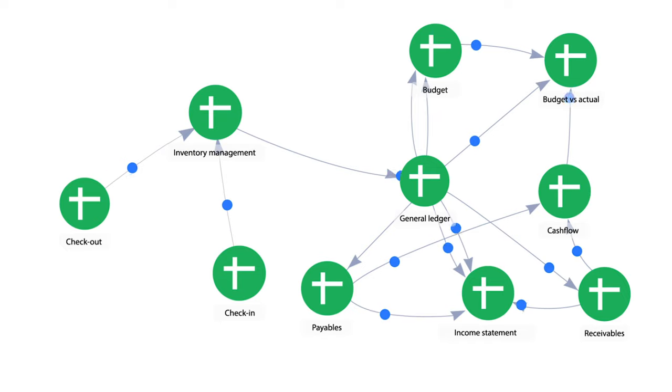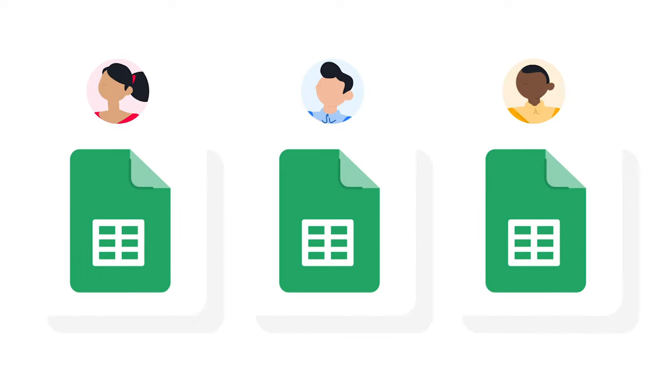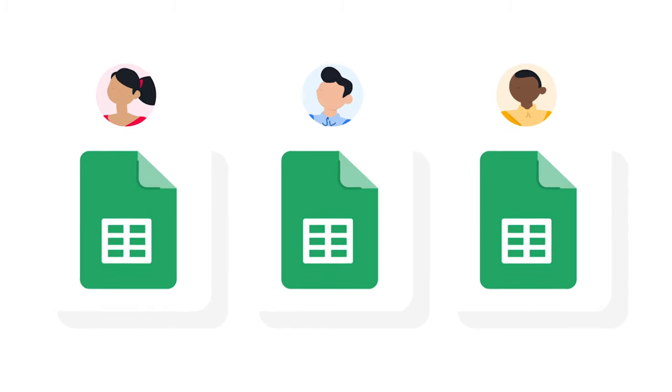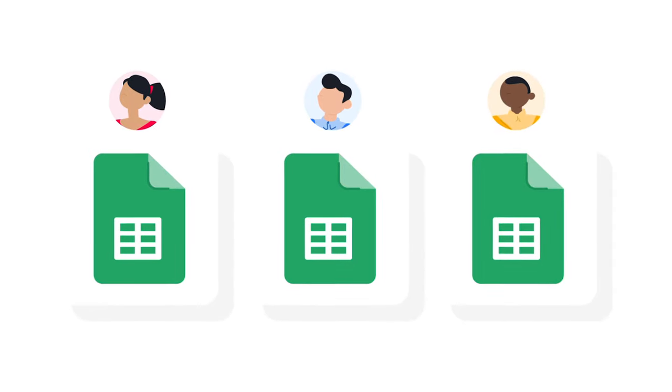When you have a lot of different people working in the same spreadsheet, it can become large and slow. Plus, there's a higher chance of mistakes. A workflow with separate files is lighter to process and it also gives you more data accuracy and privacy since everyone is working in their separate spreadsheets.